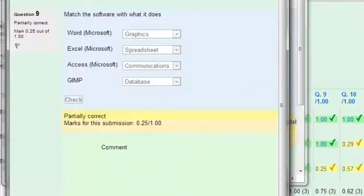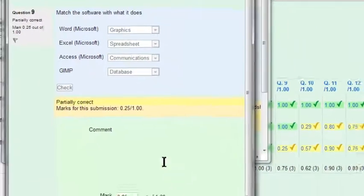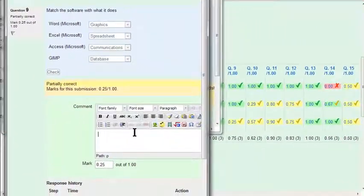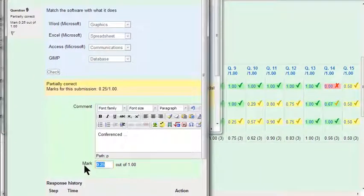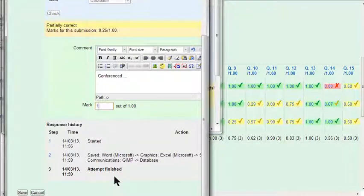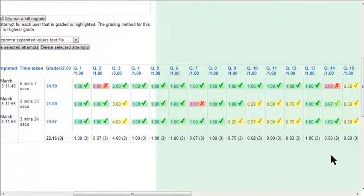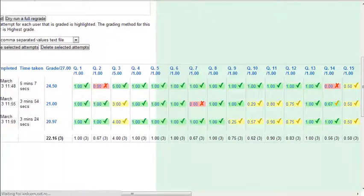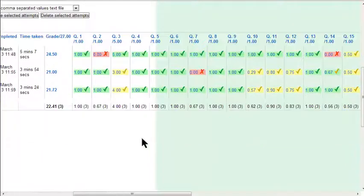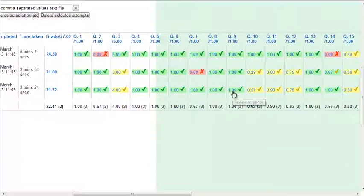I can then make a little comment inside here. Conference with student, blah, blah, blah. And I change this to one. Okay, then I go and save and close that one. And let's refresh that page. And you'll notice now it's one.